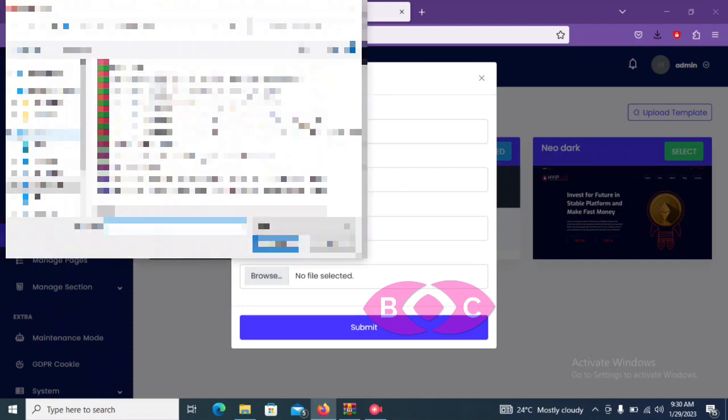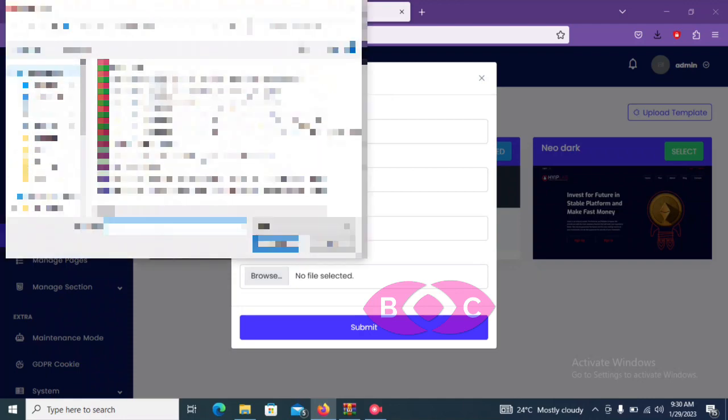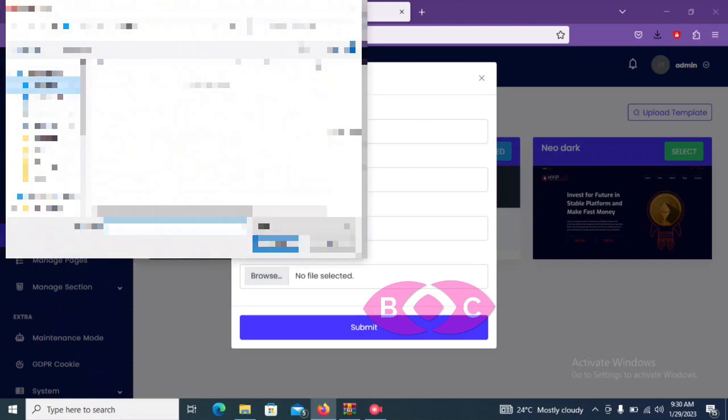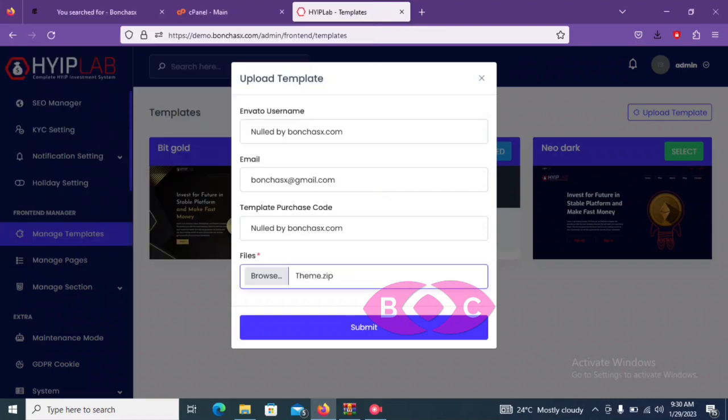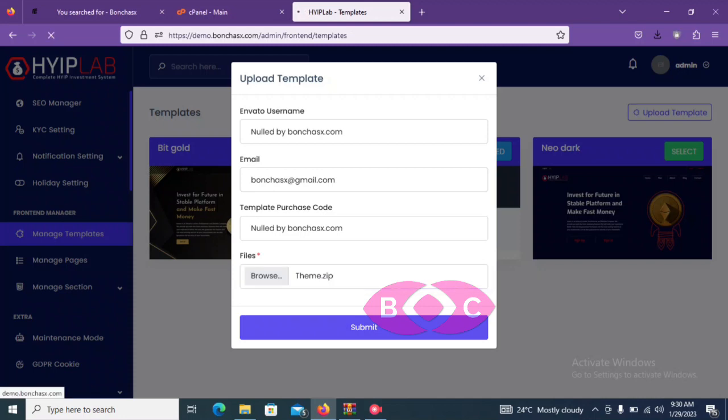So just click on select and upload the file you downloaded from our page. So I will need to upload it here. So this is the theme, I'll click open. So as you can see it here, the theme is here. So what we need to do now is to submit the theme, so just click on submit.